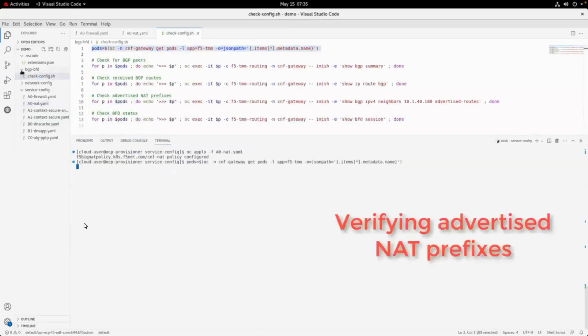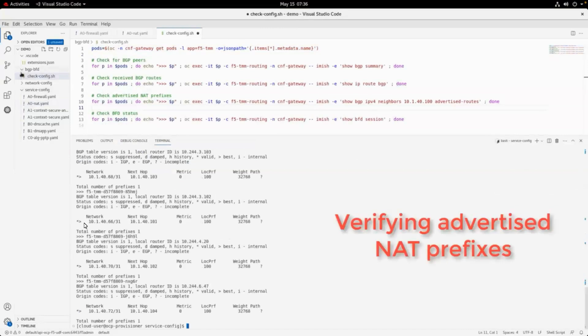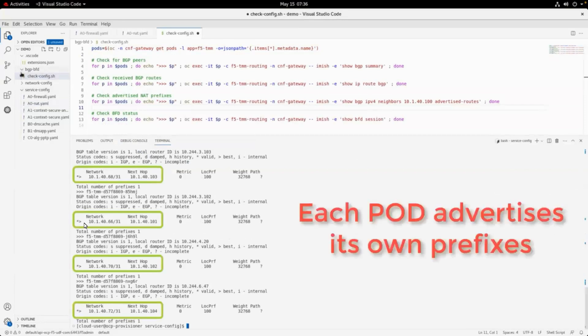Each of the TMM data plane pods independently advertises the range of NAT prefixes it owns. After the configuration is applied, we will interrogate each of the four data plane pods running. With this, we verify the NAT ranges advertised by each TMM data plane pod.